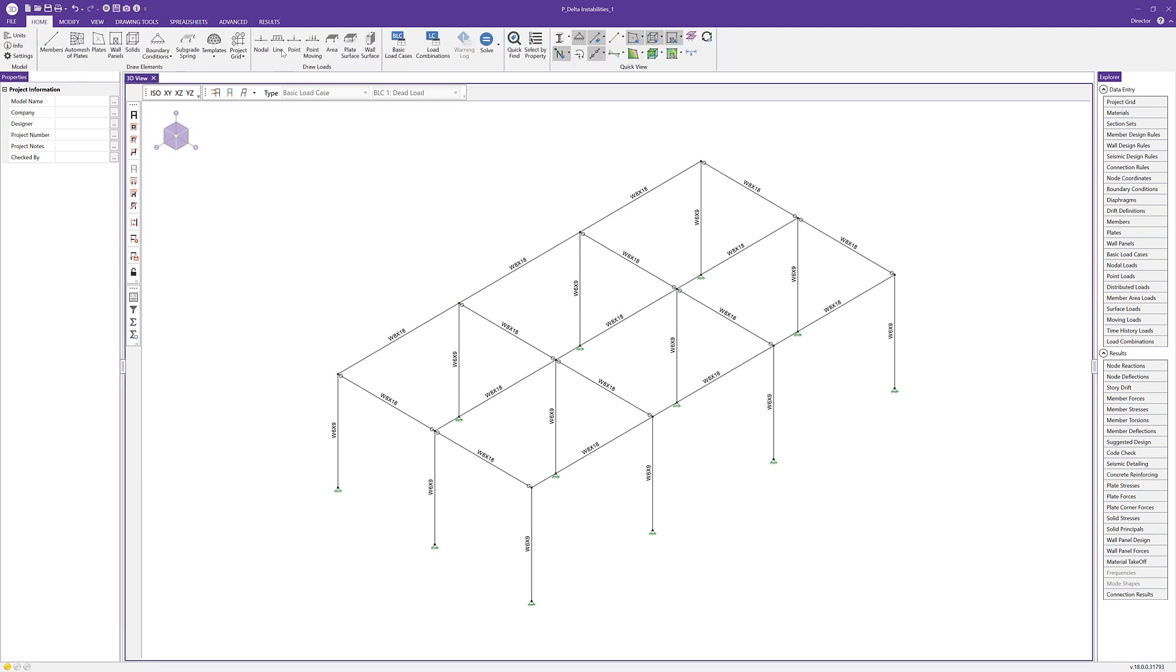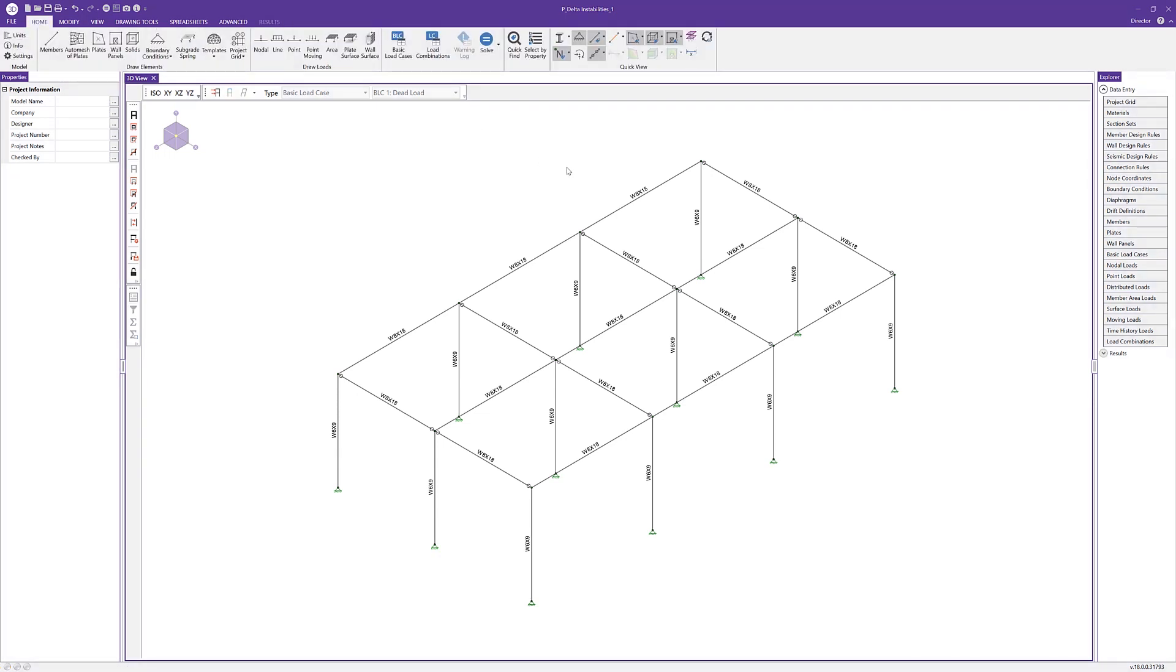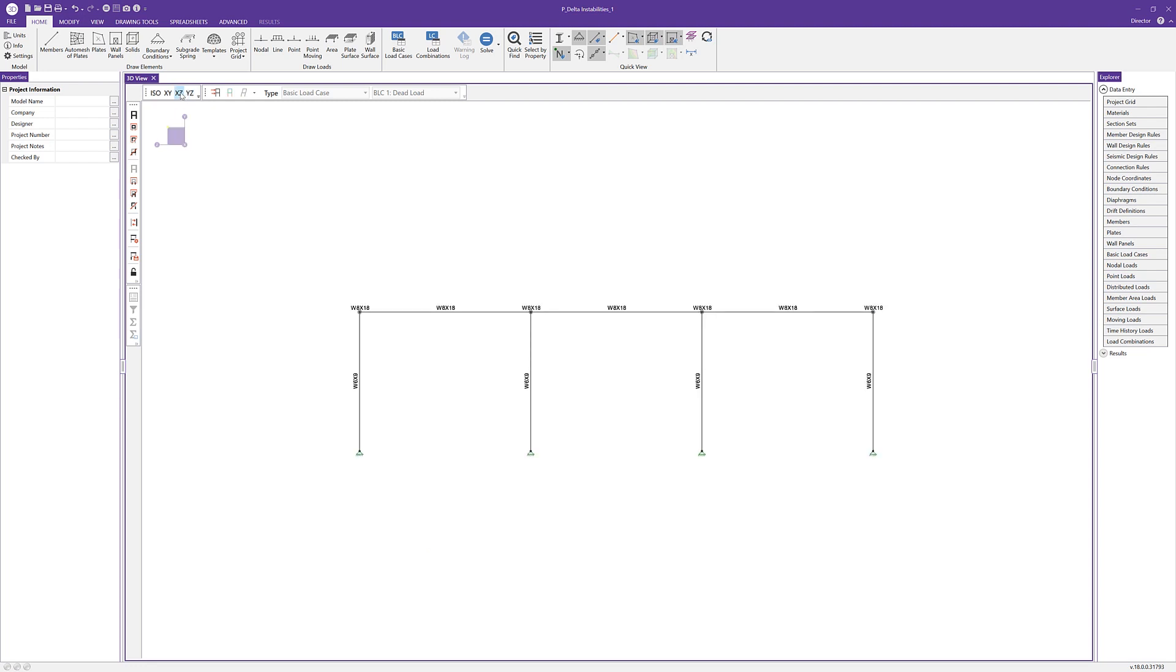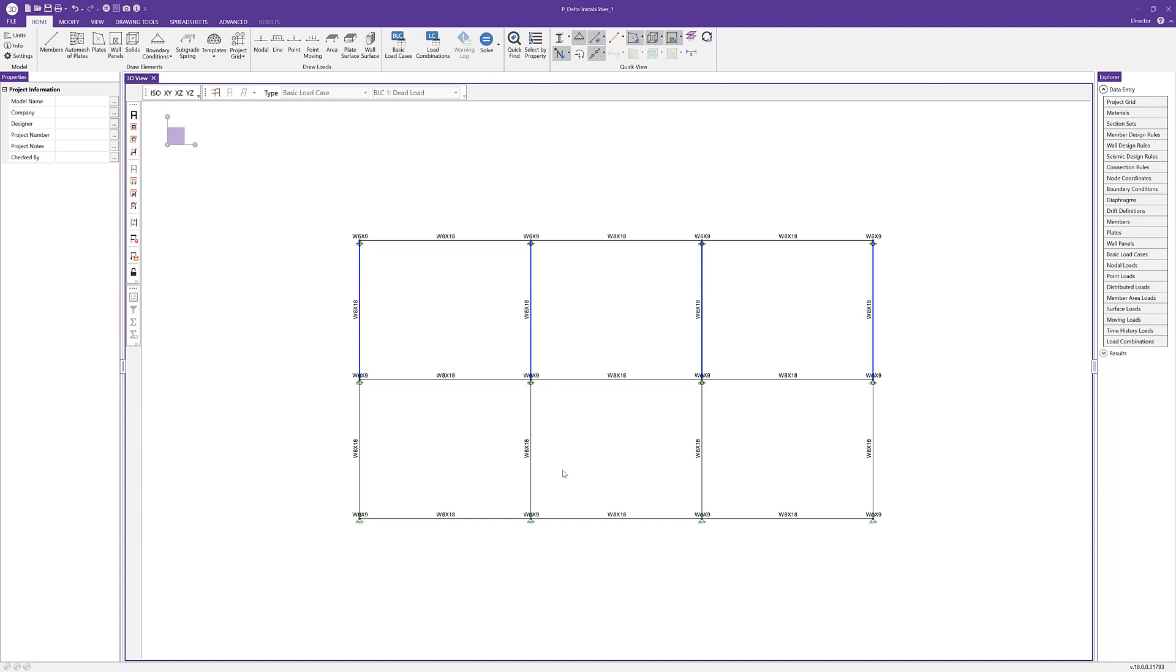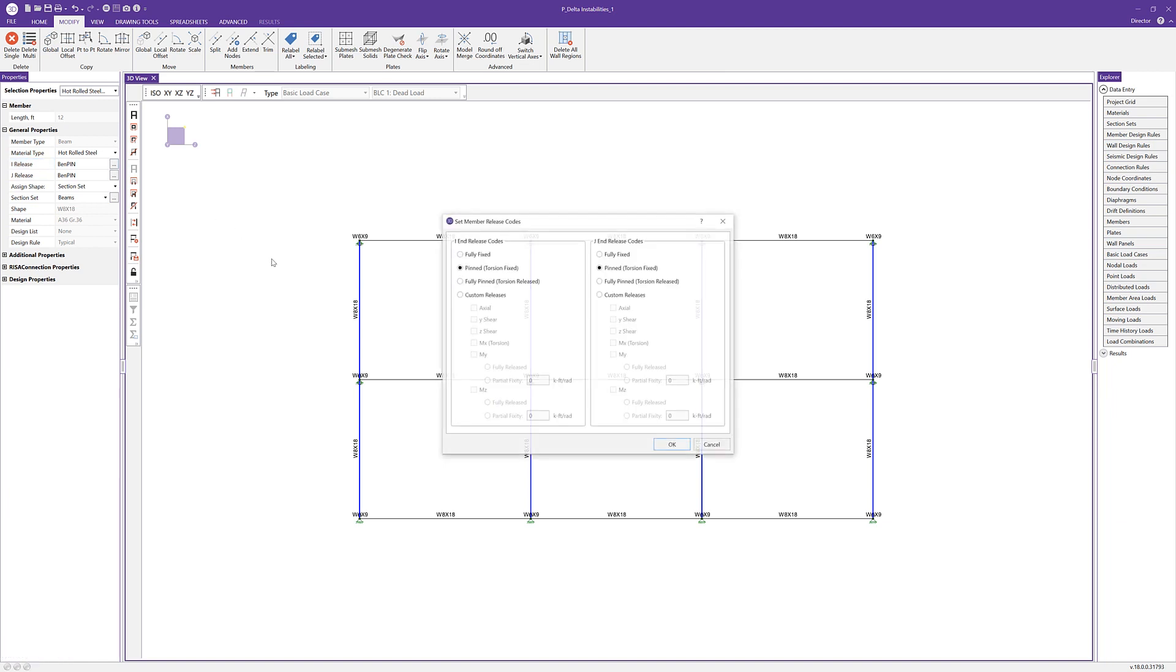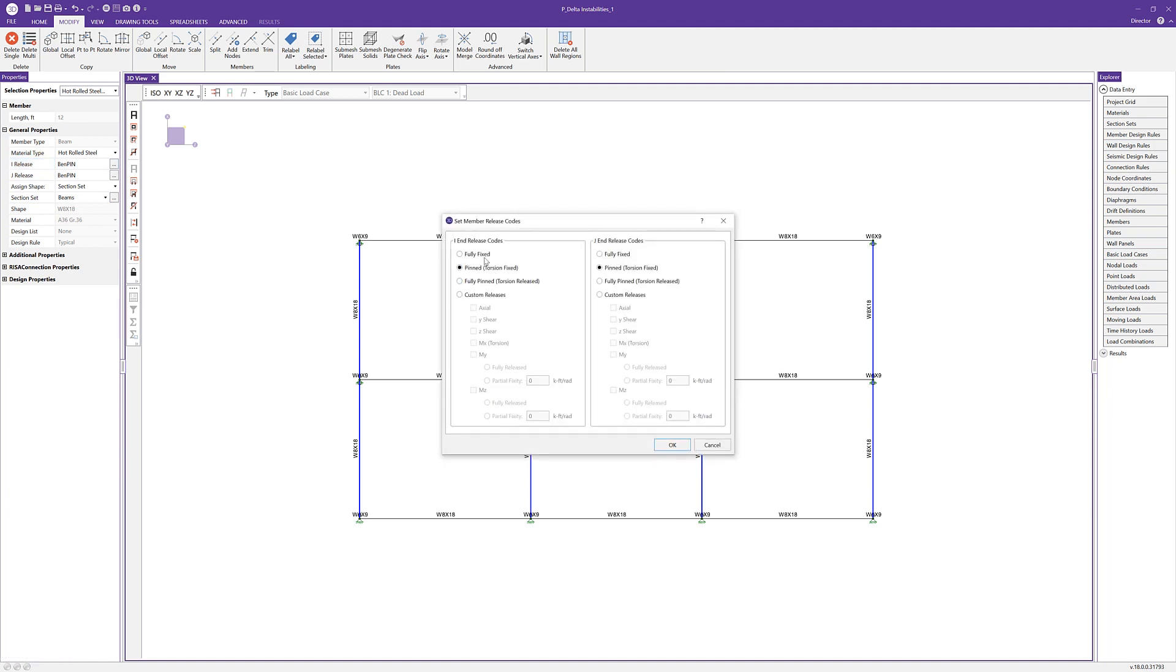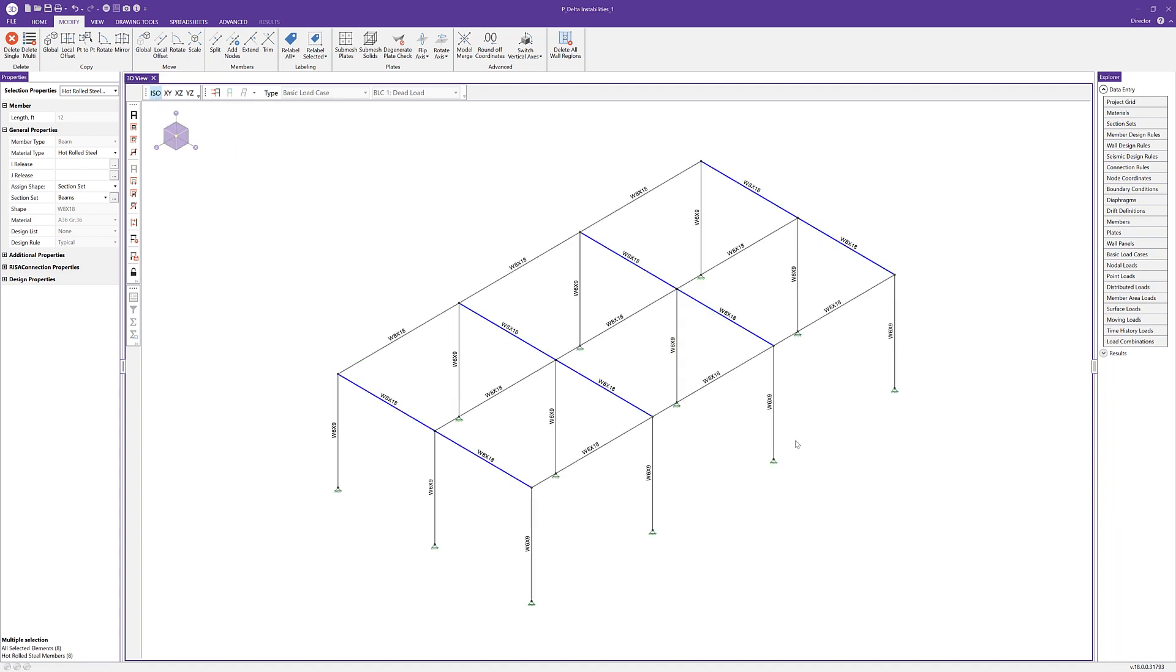First, under my results, I'm just going to clear the results. Then I'll get a top view of the model and I'll do a highlight selection of those members. We can come into the properties panel with all the members selected and click on the I release to change the I and the J release to fully fixed. Can go back to an ISO view, so we now have those fully fixed.